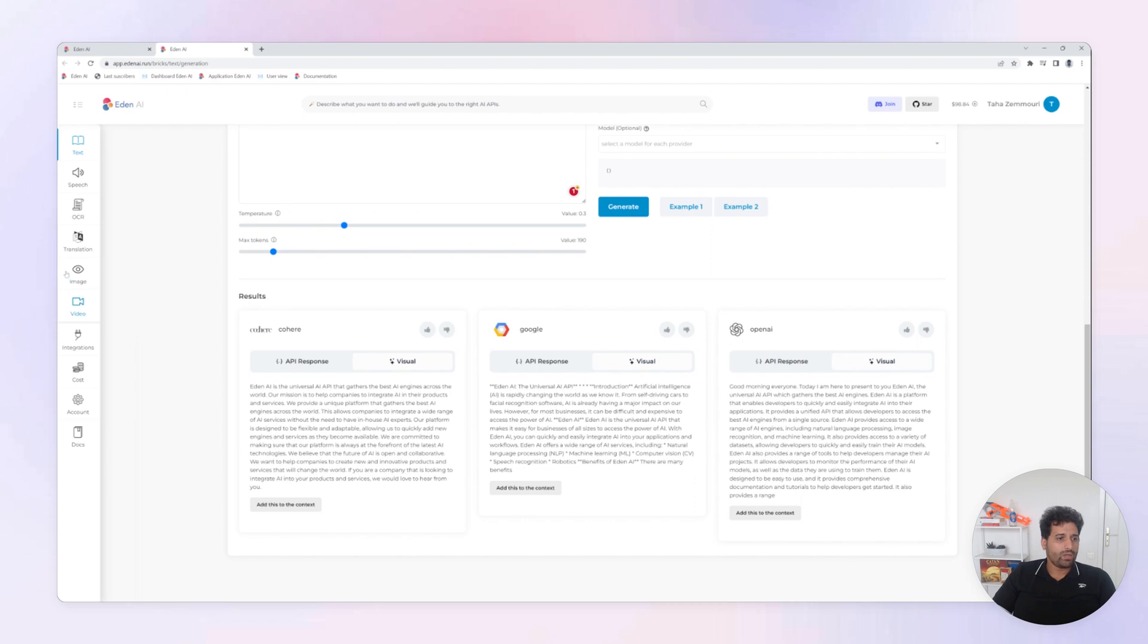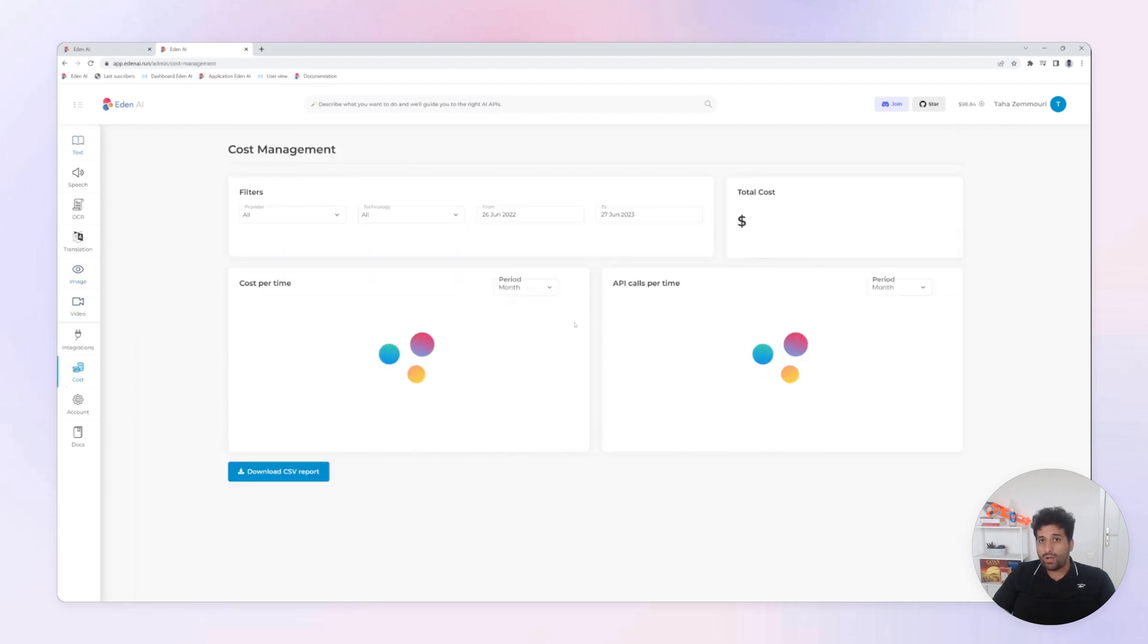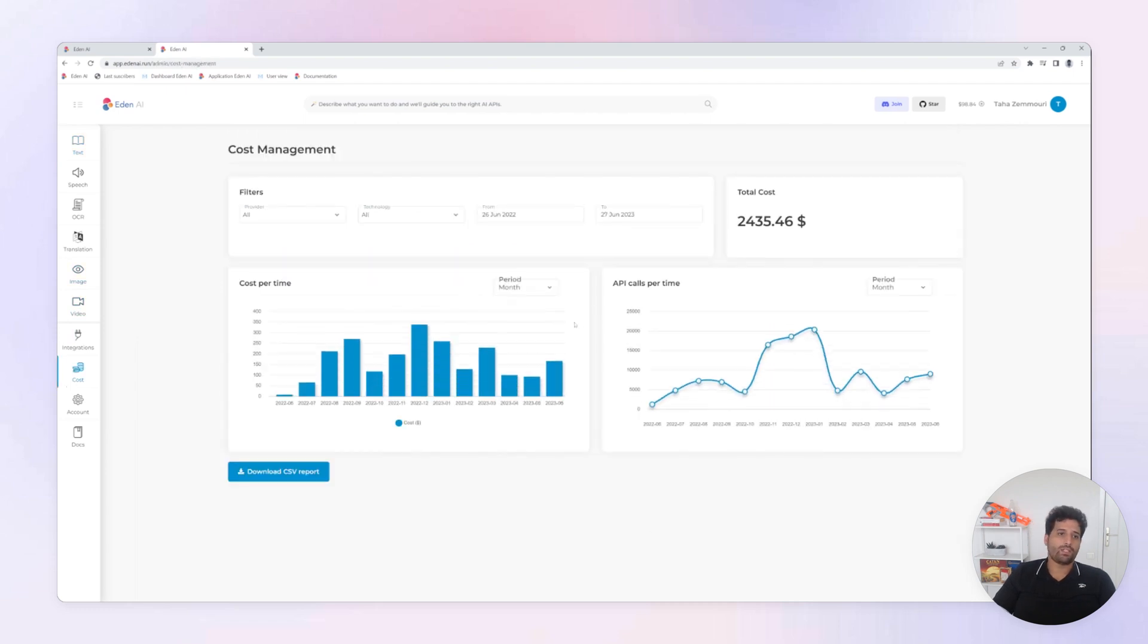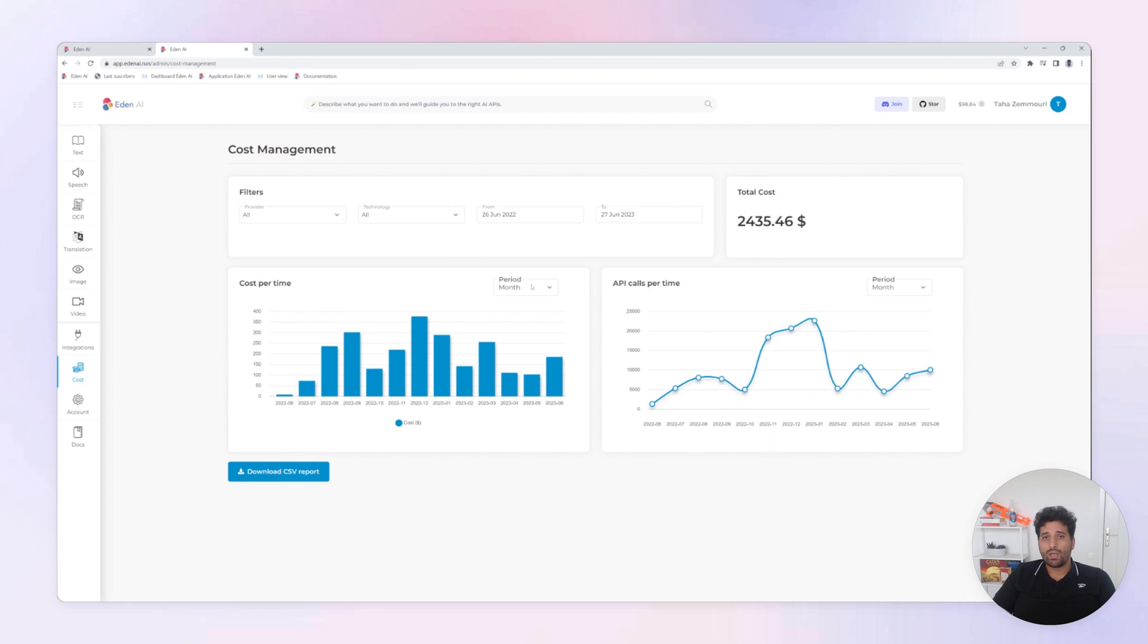To finish, you can monitor all your costs and check how much you are paying for each AI tasks and for each providers.